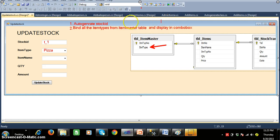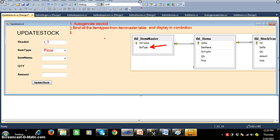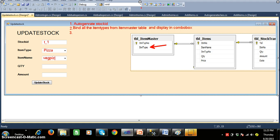Program number three: whenever the admin selects an item type — for example 'pizza' — from combo box one, I want to display all the pizza items in combo box two. Based on the selected item type, only the specific items for that category should be displayed in combo box two.